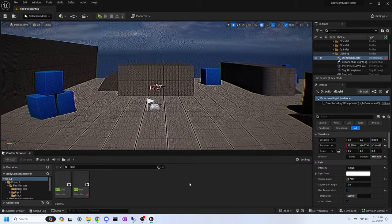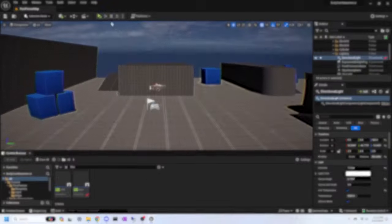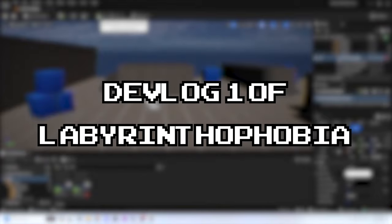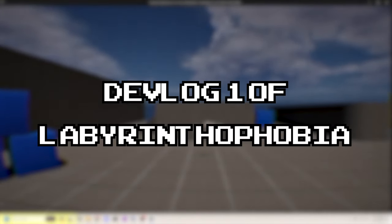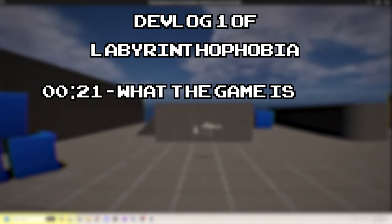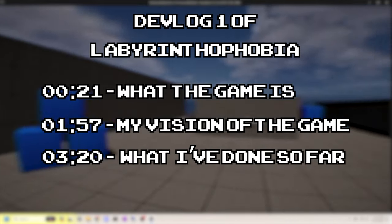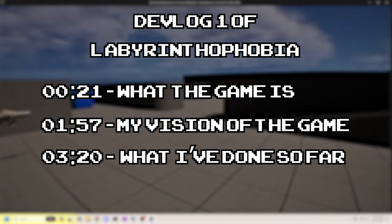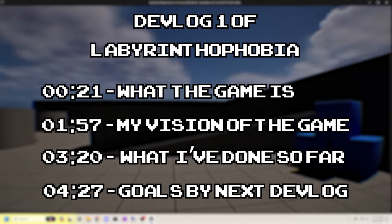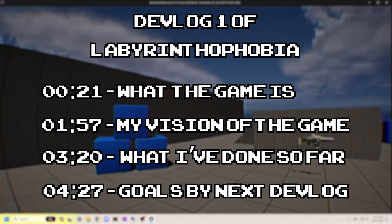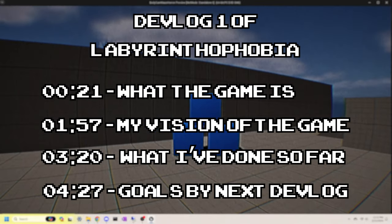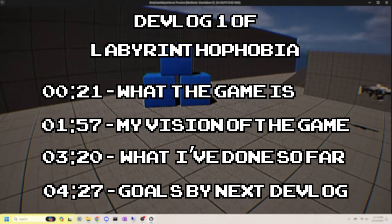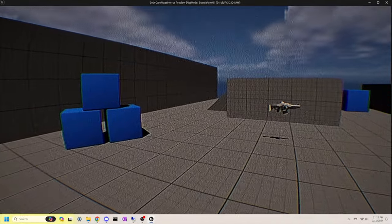Hello everyone, I'm Digital Kingdom Editor, or DKE for short, and I'm thrilled to welcome you to the very first devlog of Labyrinthophobia. This devlog is going to go over what this game is supposed to be, my vision for it, what I have done so far for the game, and what I'm hoping to achieve by the next devlog. Timestamps are on screen now if you'd like to jump to a particular section in this video. Without further ado, let's get into it.